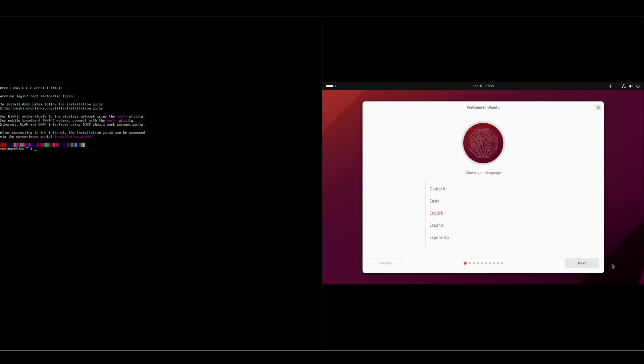Hey everybody, welcome back to the channel. Today we're going to be taking a look at Arch Linux versus Ubuntu and I'm just going to kick off the installers.